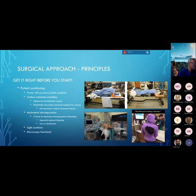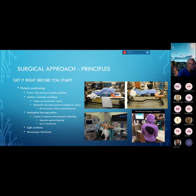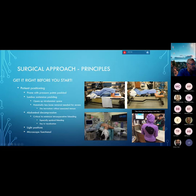For surgical approach principles, let's get it right before you start. Patient positioning: for a posterior decompression you want the patient prone with pressure points padded. The Wilson frame places the lumbar and thoracic spine into flexion, which opens up the interlaminar spaces and makes decompression a little bit easier. The Jackson table hall frame places the spine into lordosis, which closes down the interlaminar spaces — this is the preferred position when fusing the spine, as you do not want to fuse the patient in flexion, which creates kyphosis and flatback syndrome. If you're just doing a primary decompression, some degree of flexion is a good idea.